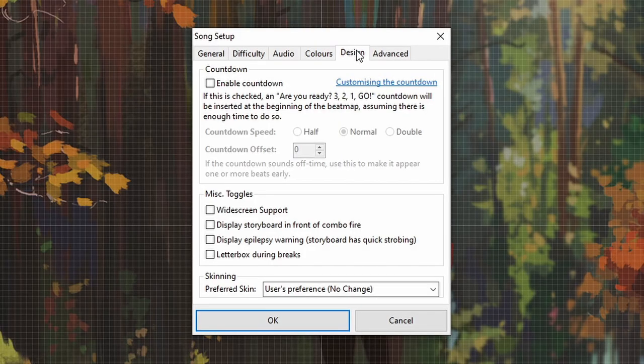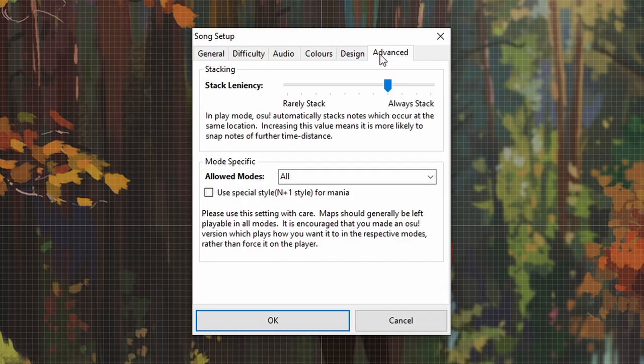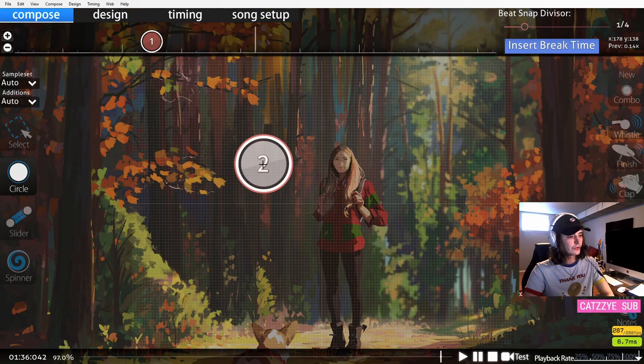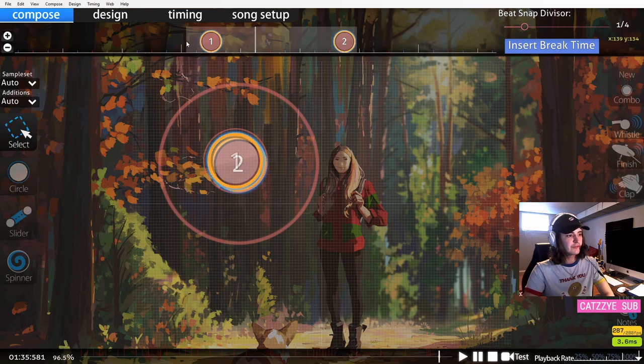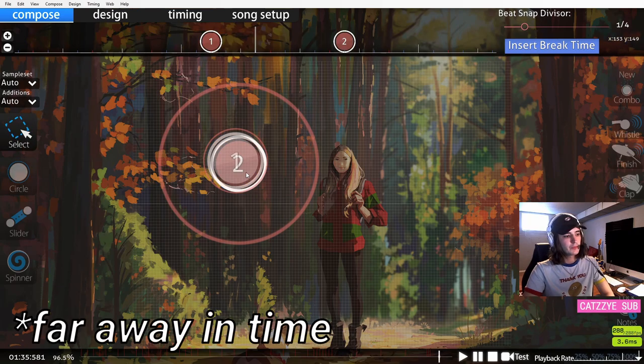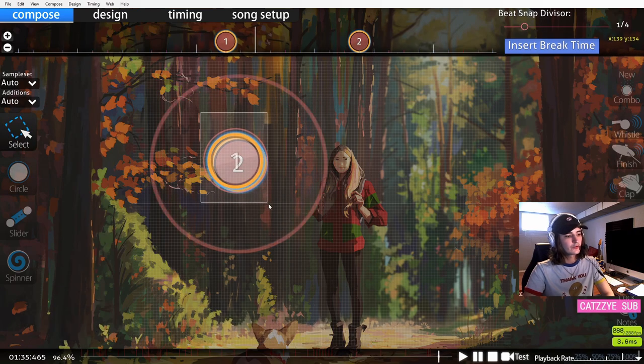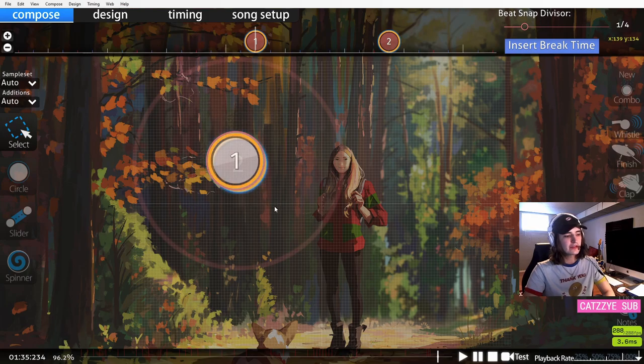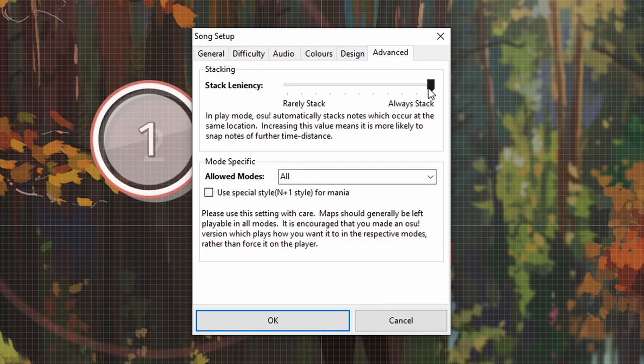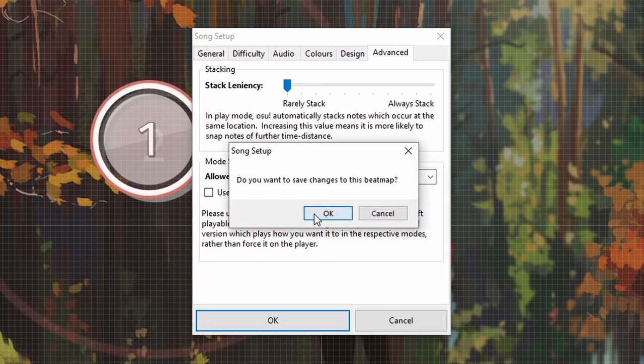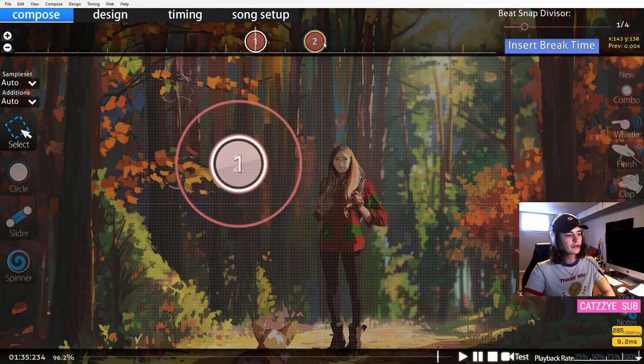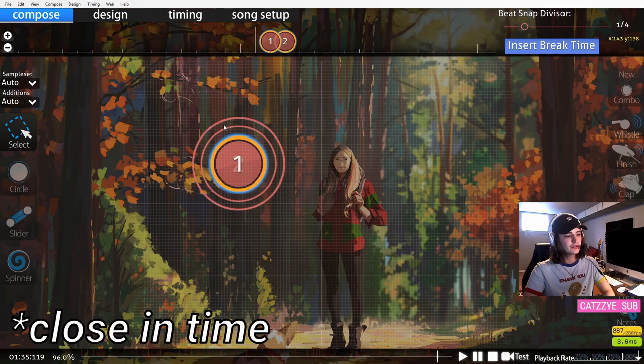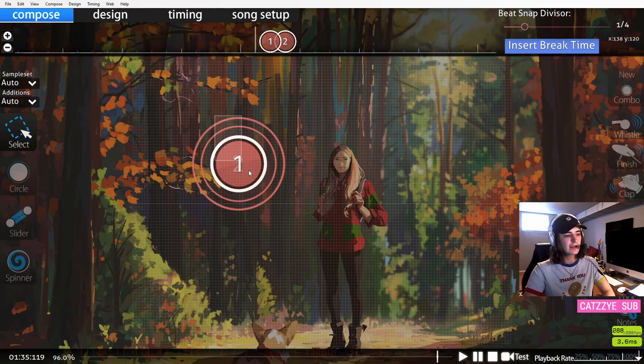A couple more things in the song setup menu. In advanced you'll see stack leniency. Let's say you have stack leniency all the way up to 10. You can have two circles that are very far away but they get offset like this, so the reason it does this is that you can tell that there's two circles there. On the other end of the spectrum, you have stack leniency zero where no matter how close the circle is, they still will not stack and they'll always be in the exact same place.